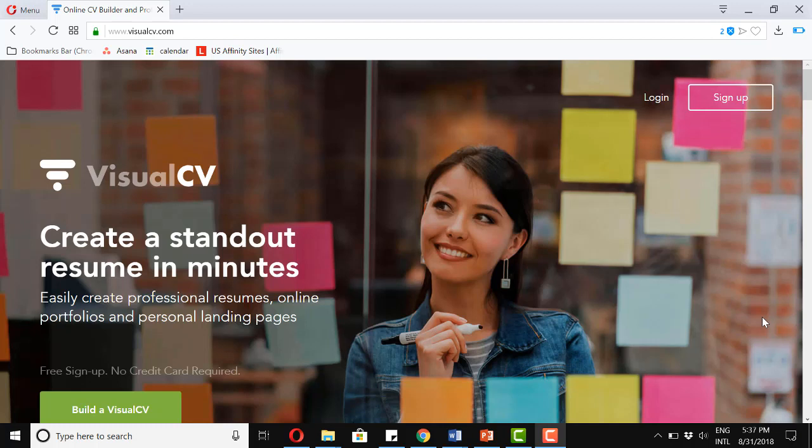So, are you in high school and looking to get a part-time or seasonal job? If yes, you're going to need a resume. Today, we're going to see how to create resumes for high school students using a program called Visual CV.